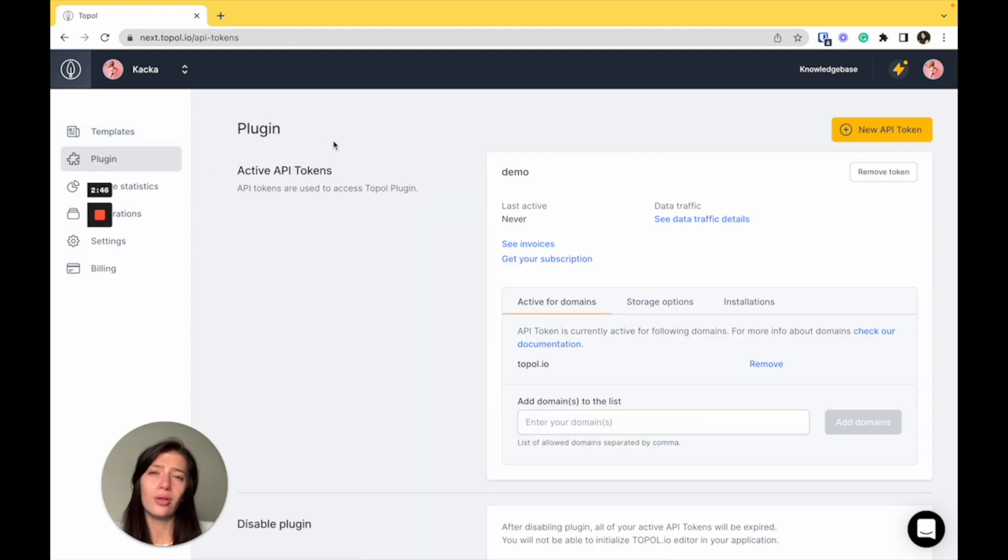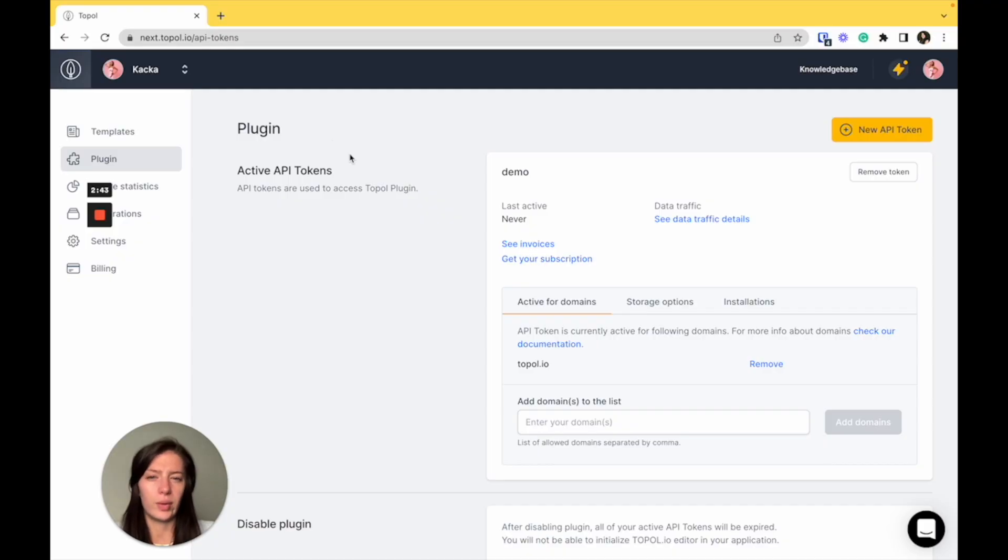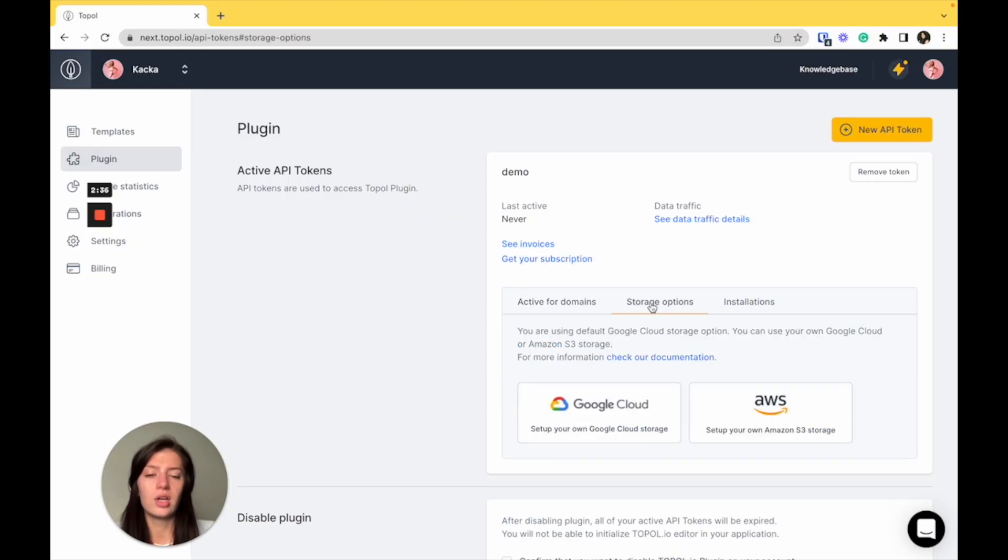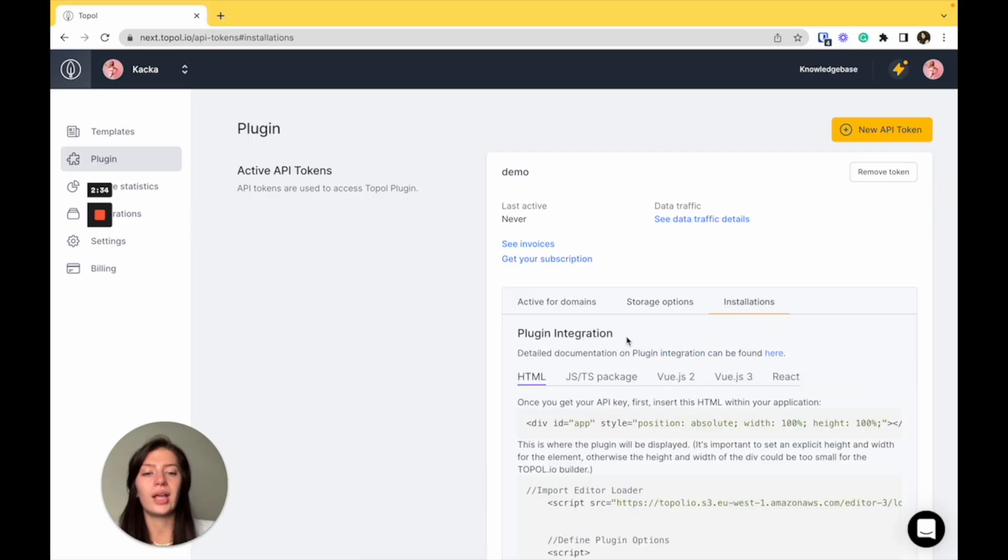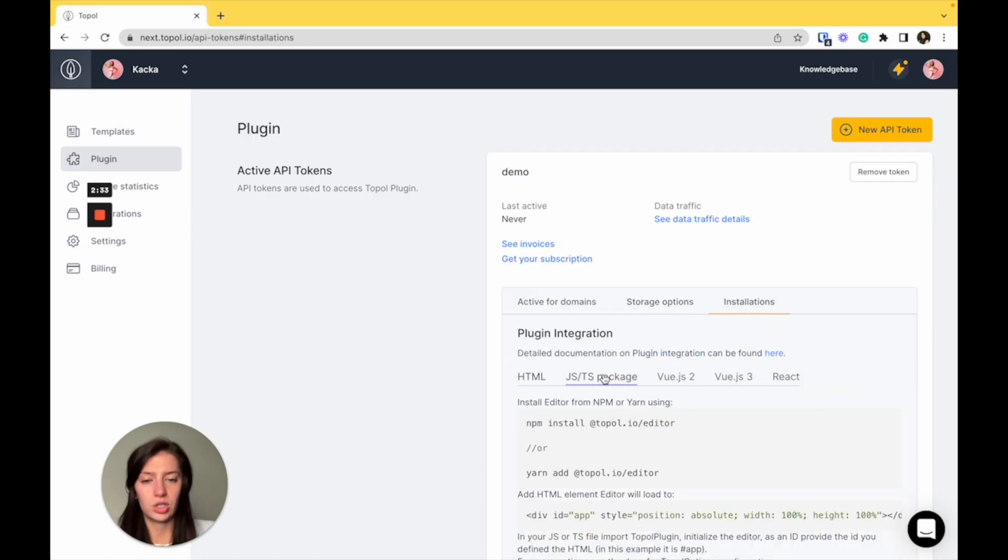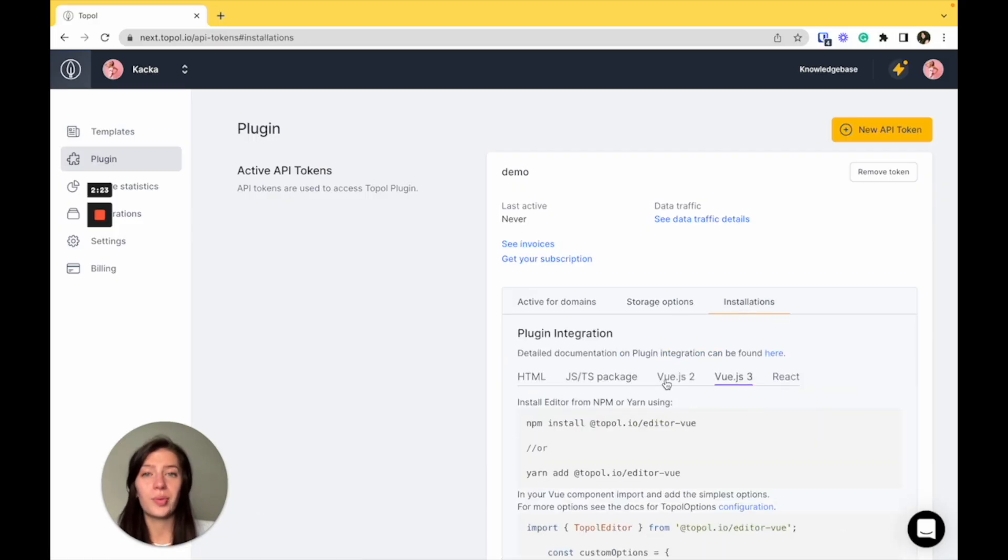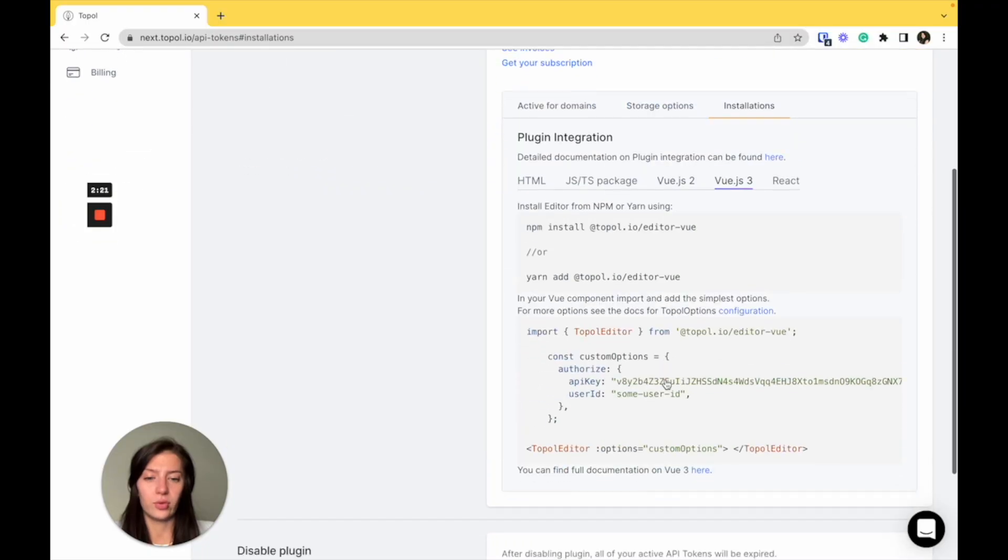Not all of you might need plugin settings, but let's get through it real quick. Here, you have option to see all of the active domains you have, storage options and also quick installation packages. So you just copy and paste this information to your platform.